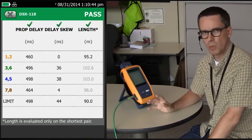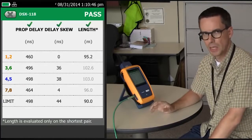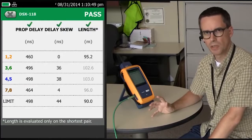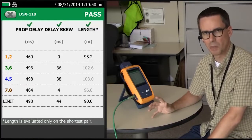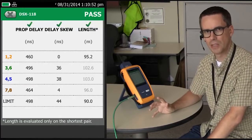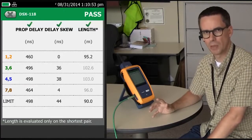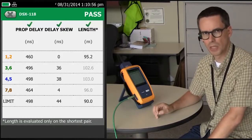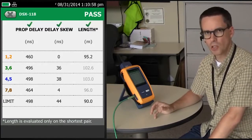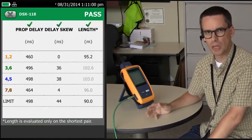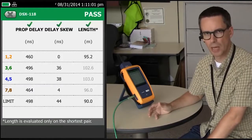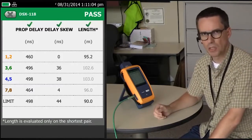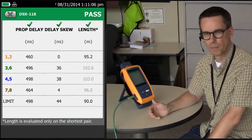Now, people normally get really wound up about this, but here's the reality. The active equipment doesn't care so much about the length. What it cares about is the length-dependent parameters — insertion loss and propagation delay. So if the insertion loss passes and the propagation delay passes, who really cares whether it's 95 meters or not?